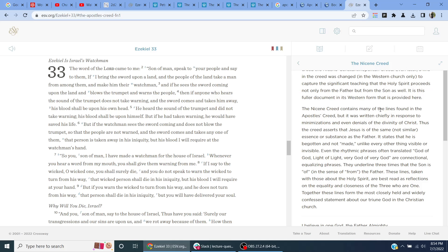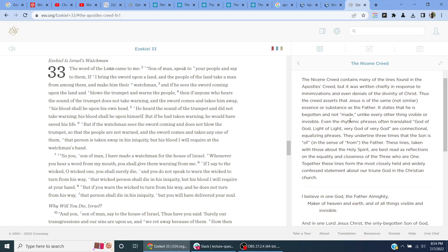The Nicene Creed contains many of the lines found in the Apostles' Creed, but it was written chiefly in response to minimizations and even denials of the divinity of Christ. Thus, the creed asserts that Jesus is of the same, not similar essence or substance as the Father. It states that he is begotten and not made, unlike every other thing, visible or invisible.